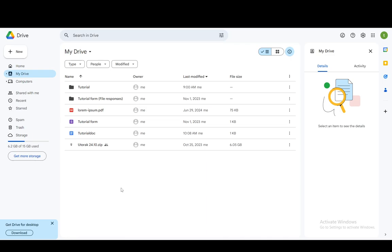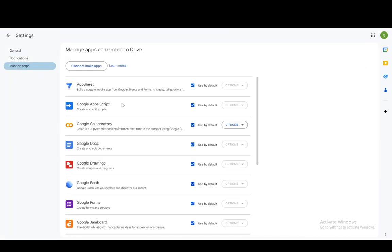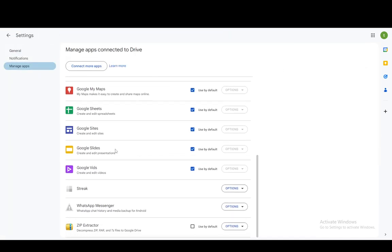As you can see, I'm in my Google Drive and I'll try to locate the backup of WhatsApp. To do so, you need to go into your settings in the top right, click on settings, and then go to manage apps.